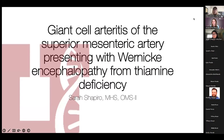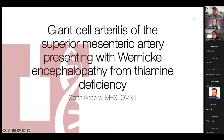Hi, everybody. Welcome to today's student-led journal club seminar. My name is Anne-Marie Hayes and I'm a research associate on the Joplin campus of KCU. Today I will be introducing our speaker, student Dr. Sarah Shapiro.